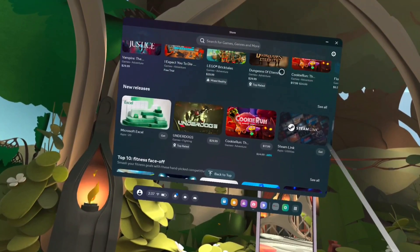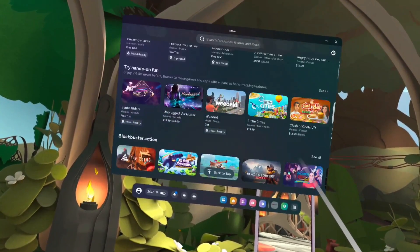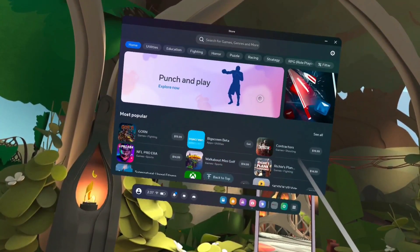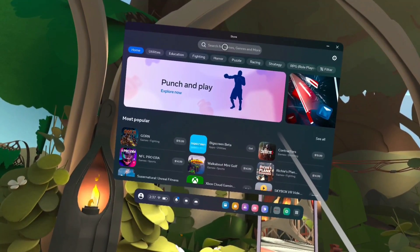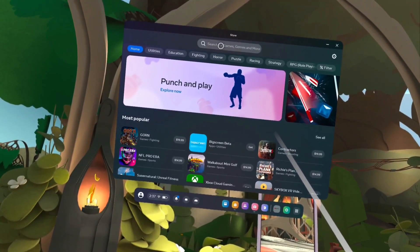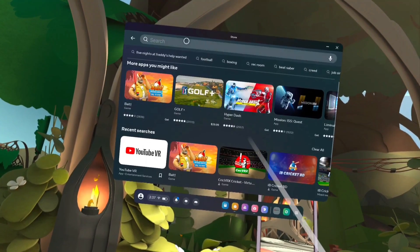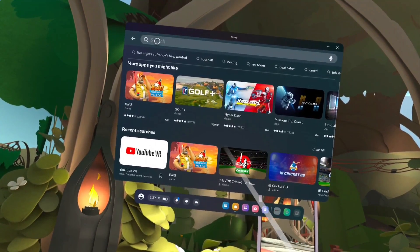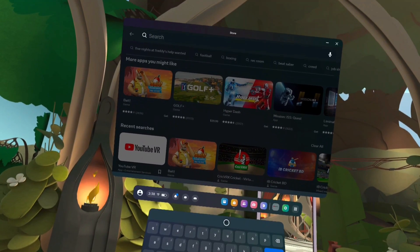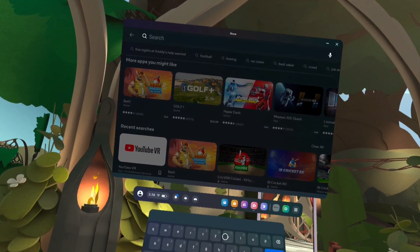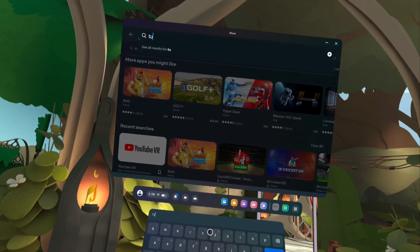In this video I am going to search and install one app. Tap on the search field, then type the name of the app which you need to install. I am going to search and install the YouTube app.